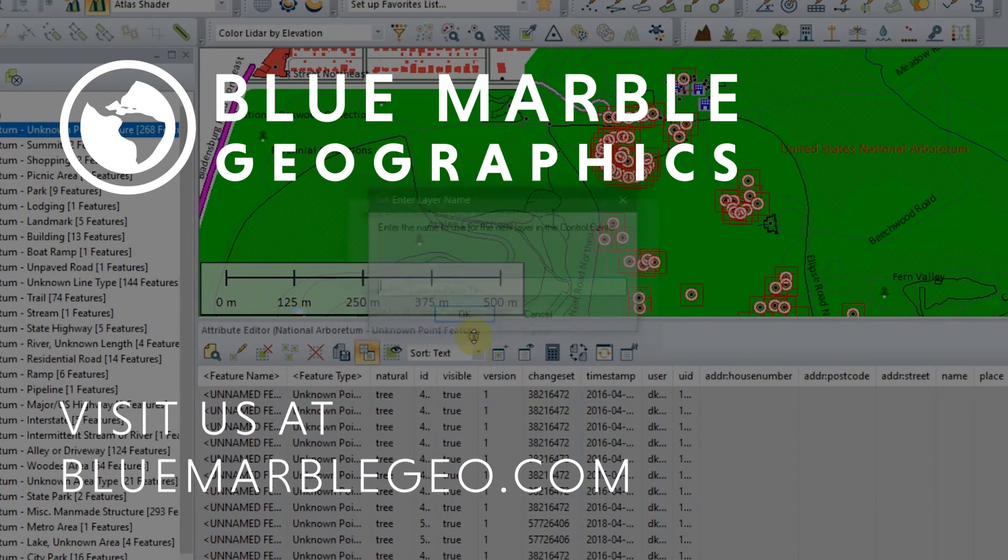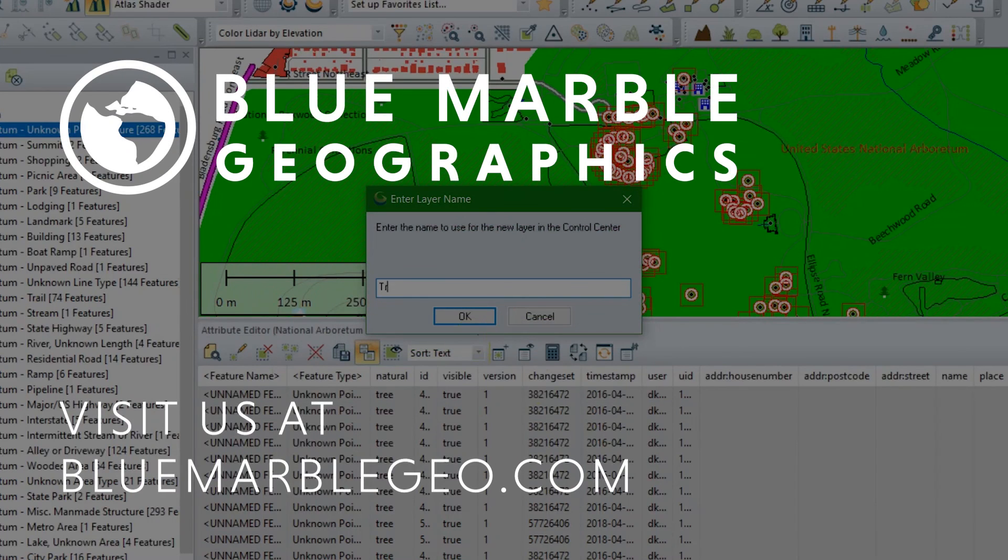Thank you, Nate, for that information. I know that our users will find it very useful. If you're interested in Global Mapper or Global Mapper Pro, please visit BlueMableGeo.com today. And as always, join us for next time. Take care. Bye.